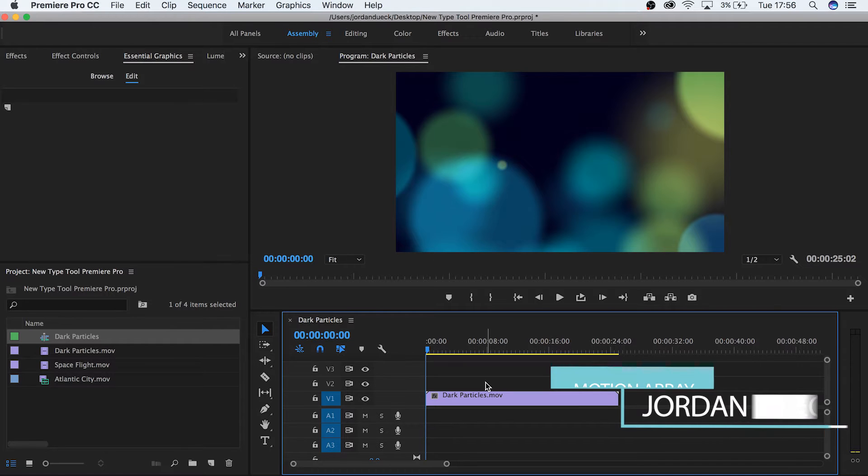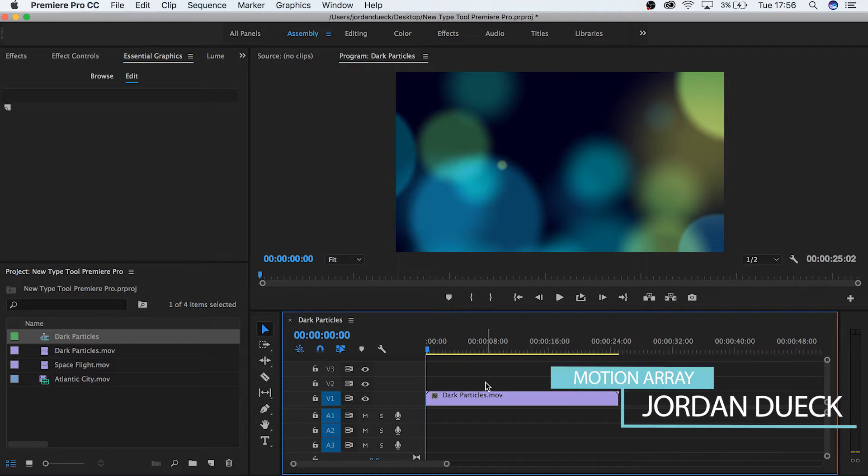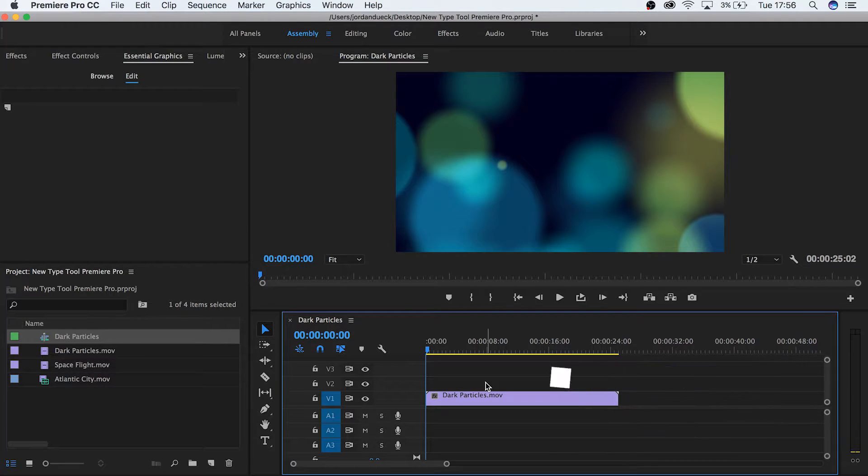Hi guys, this is Jordan with Motion Array, and today we're going to talk about the all-new type tool in Premiere Pro.